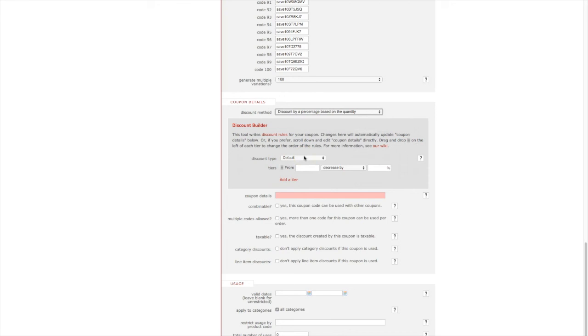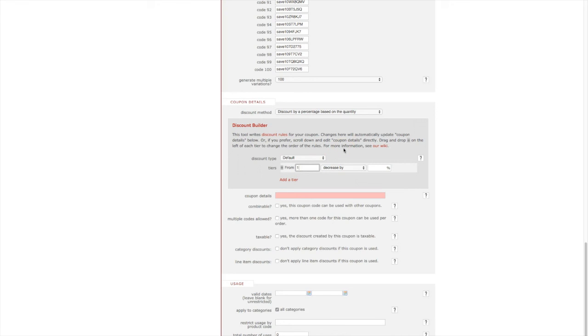Because we've chosen discount by a percentage based on the quantity as our discount method, the first field in the coupon builder represents the quantity. Let's go ahead and input one as the value for quantity. Next you can choose if you'd like to decrease or increase by a percentage. For this coupon we're going to keep it as decrease.